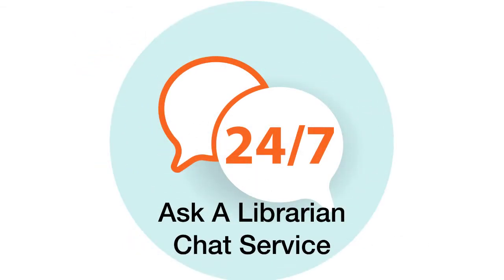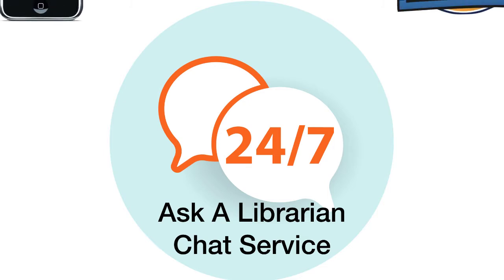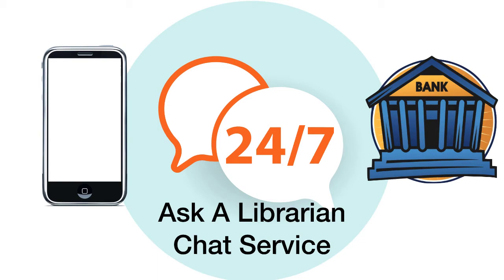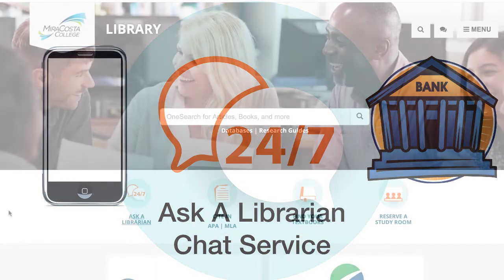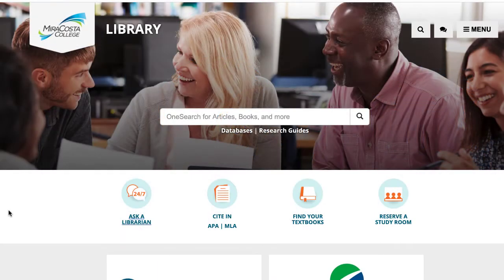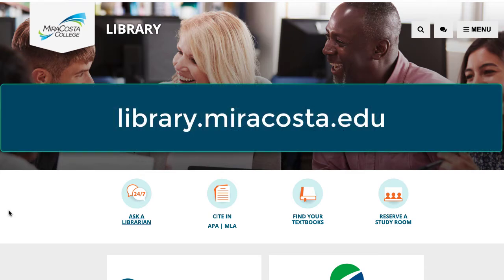This feature is similar to online chat services offered by companies, such as cell phone providers or banks. A 24-7 chat feature entitled Ask a Librarian is available at the library's website, library.miracosta.edu.